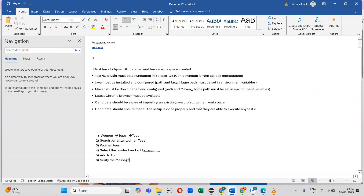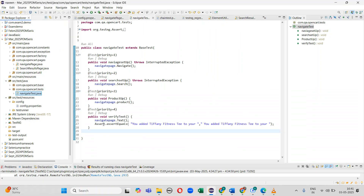To summarize the full scenario: first I should mouse over and click on 'Women', then select 'Tops', then select 'T's'. In the search bar I enter 'Women T's', select the first auto-suggestion, select the product, select size and color, add to cart, and verify the message. Now I will run the code.